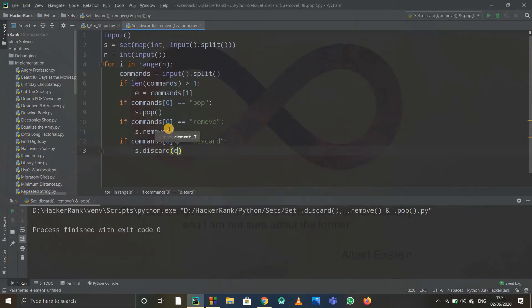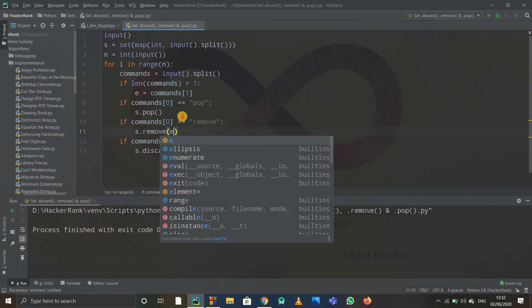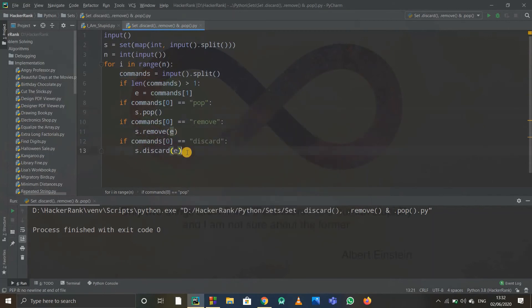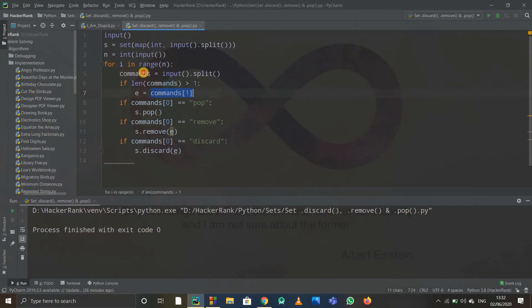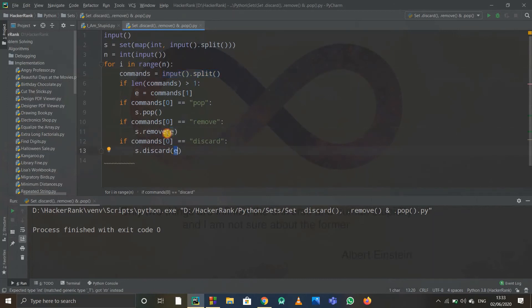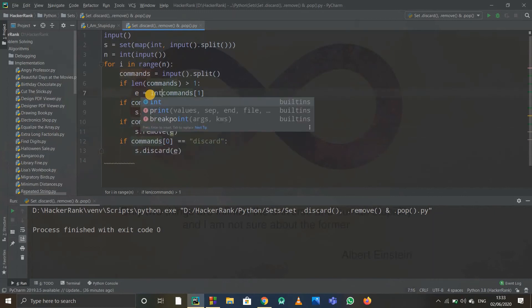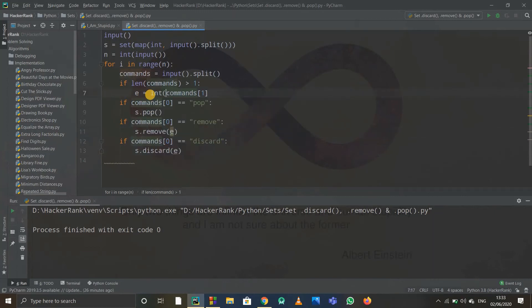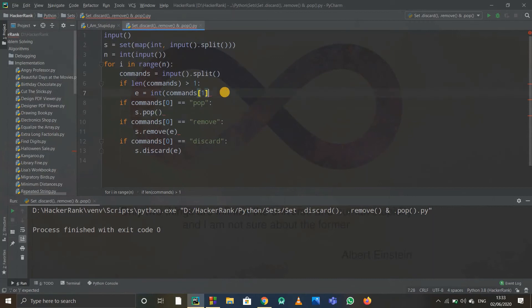e, and here also s.remove e. Okay, I think we are done. But see, this e is in form of string now because we took input.split. If you don't write integer, it takes it as a string, but it should not be a string, it should be an integer.